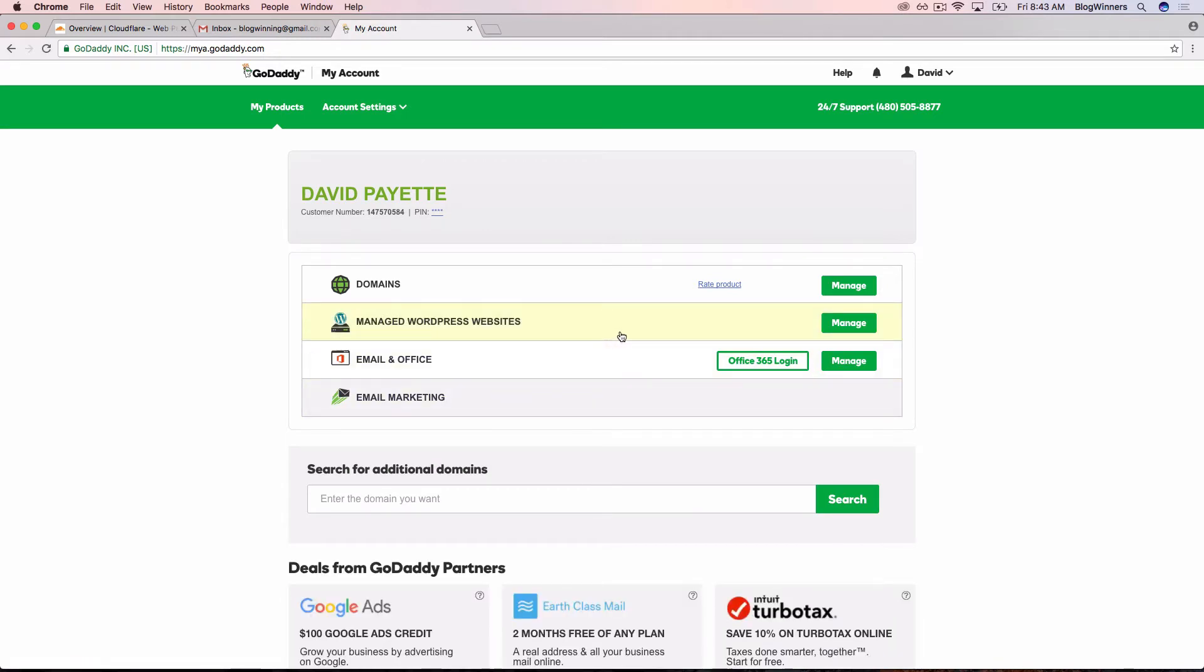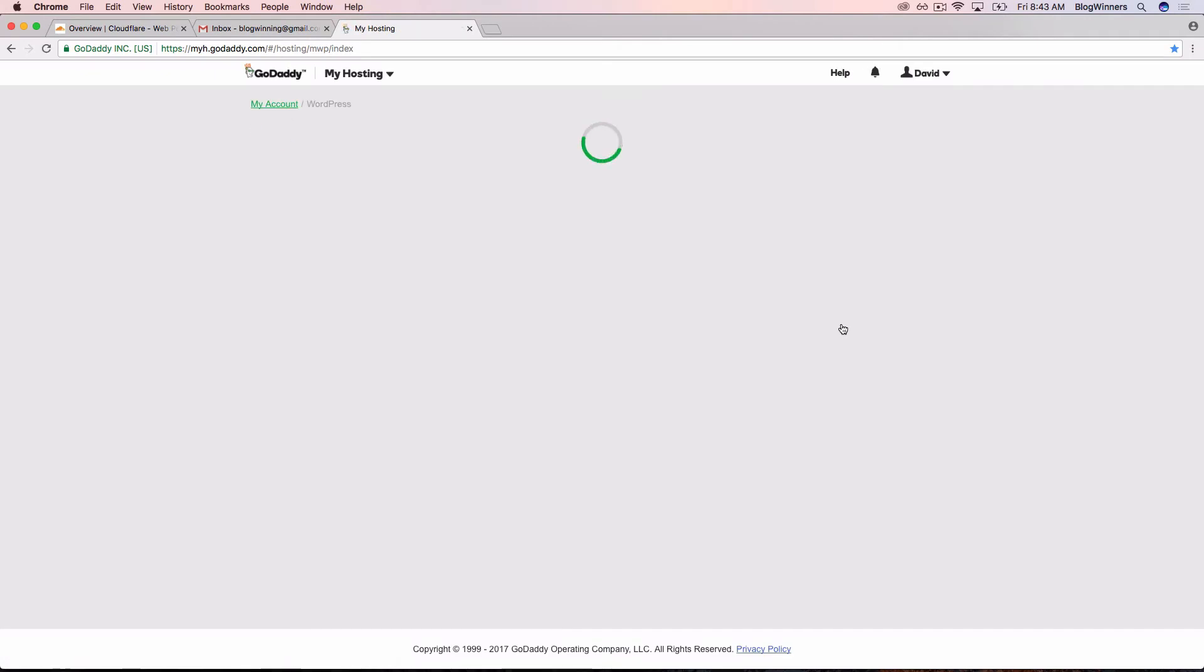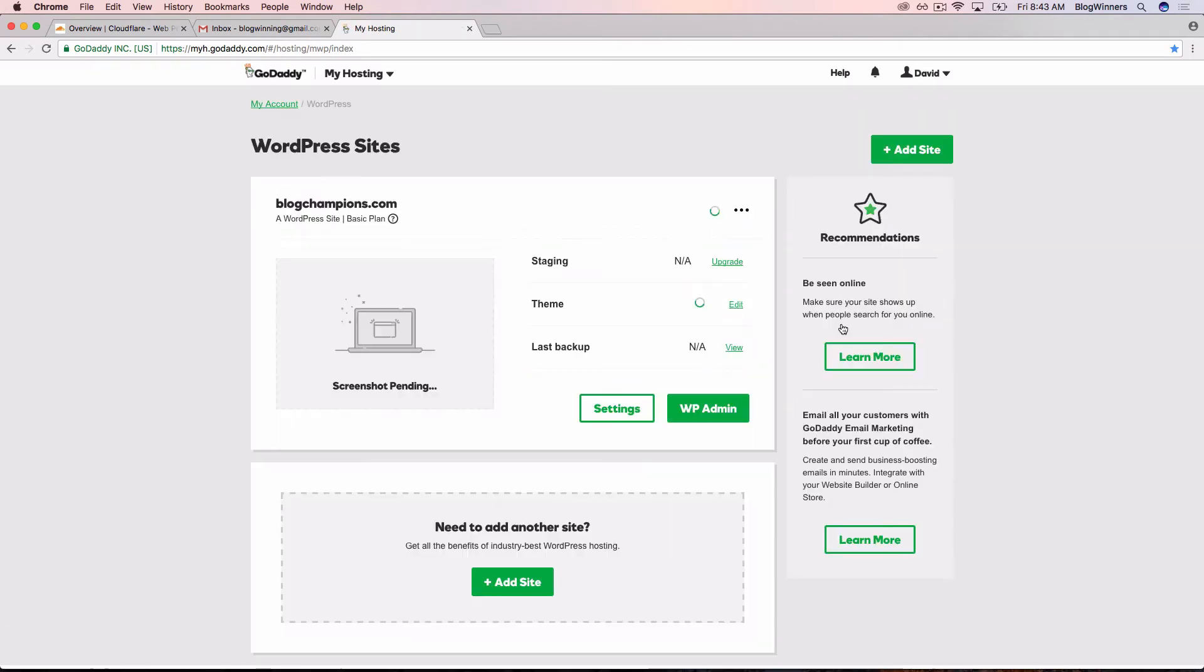We're going to look at our managed WordPress websites. I'm going to click manage to the right of managed WordPress websites. So now we've successfully logged into the GoDaddy managed WordPress dashboard.